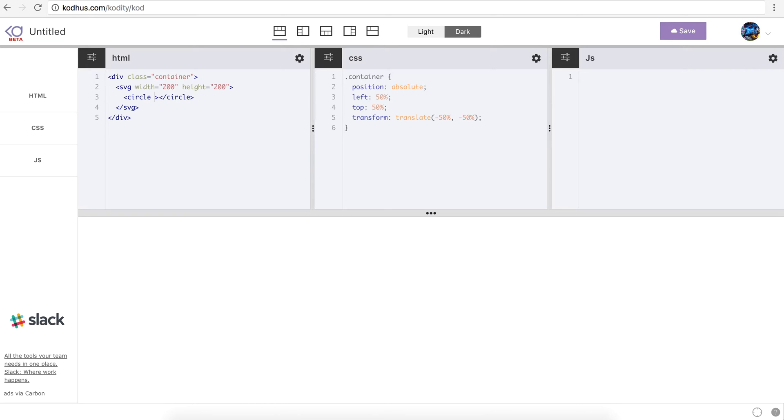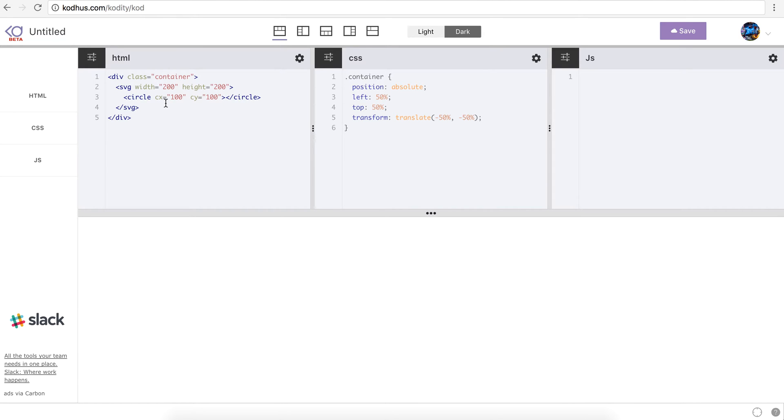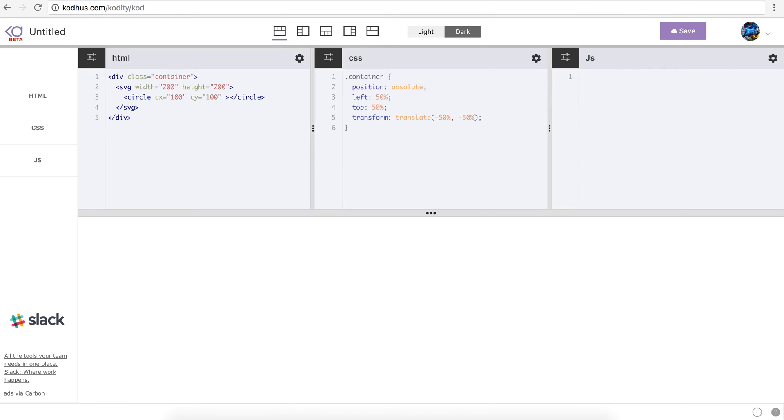I will set its center to be CX 100, and CY 100. So using CX and CY, I can assign the center and according to the width and height of my SVG it will end up in the center of my SVG. And let's give it a radius of 20. So now we have our SVG over here.